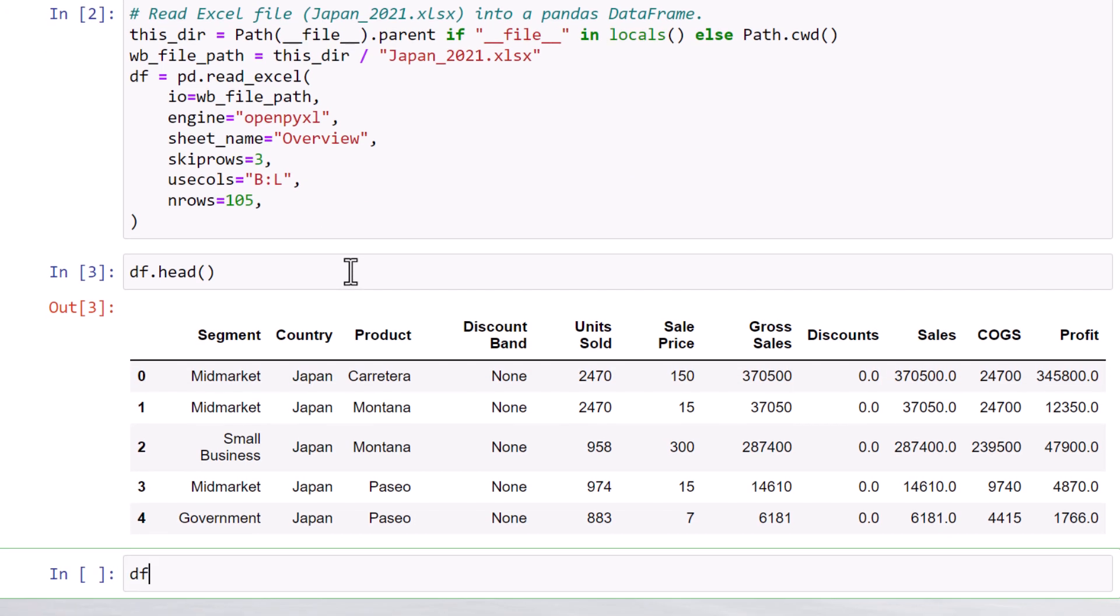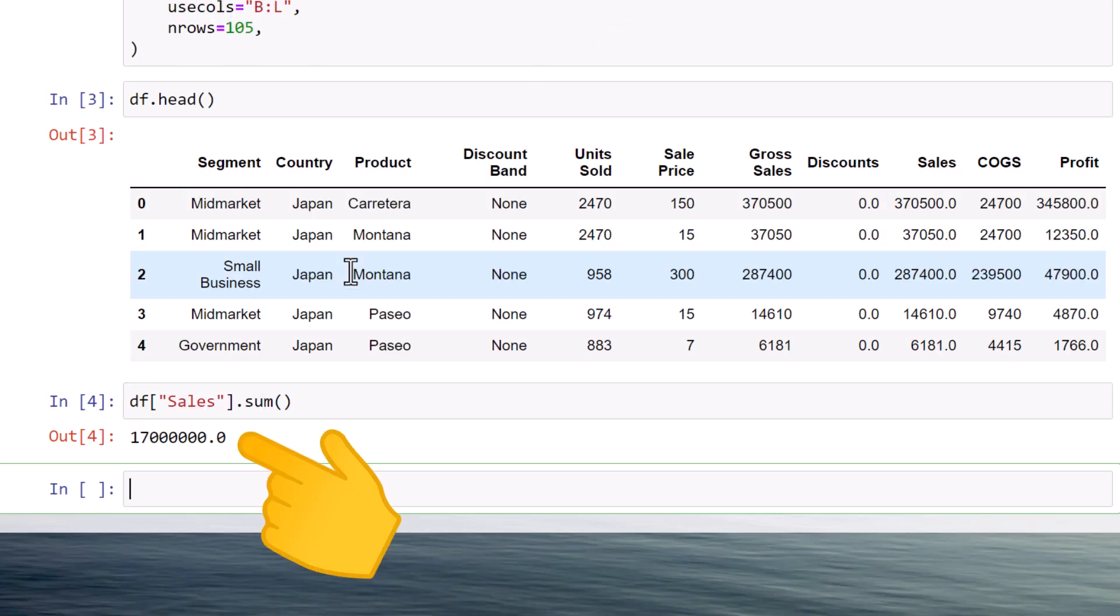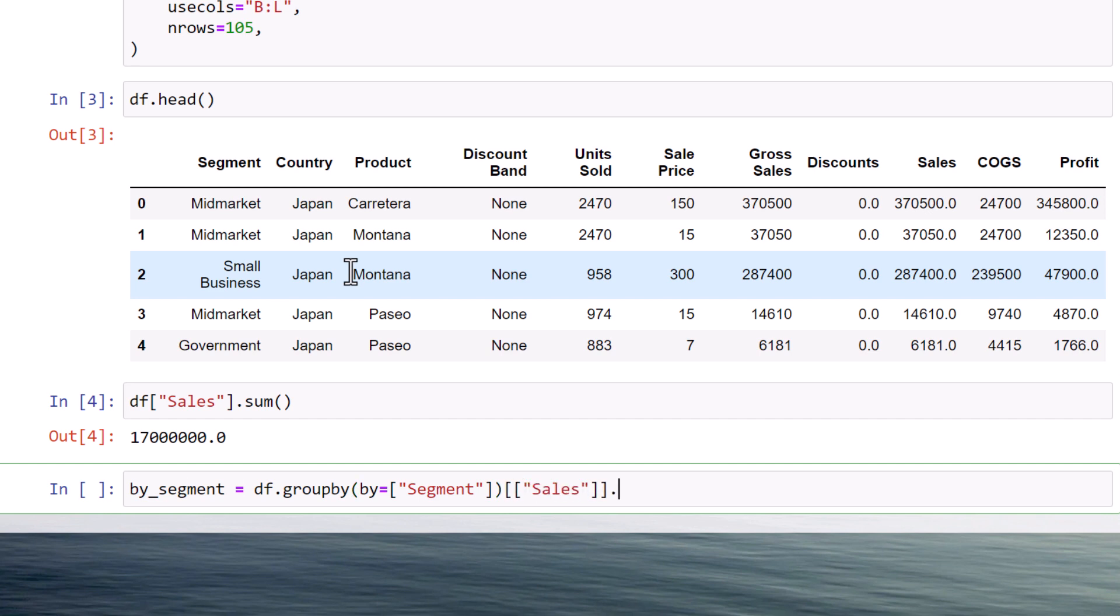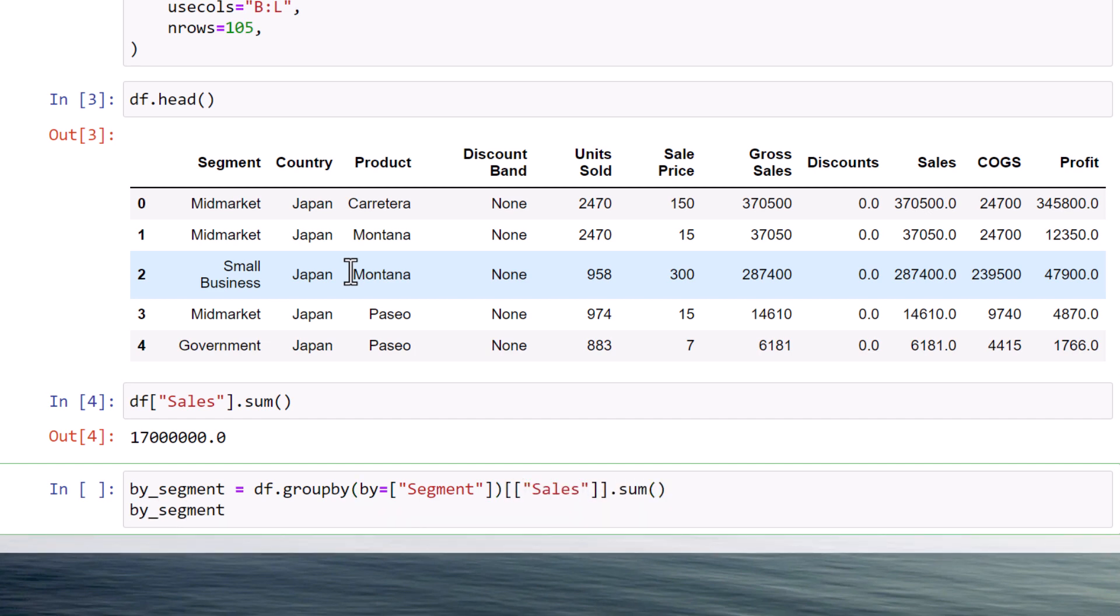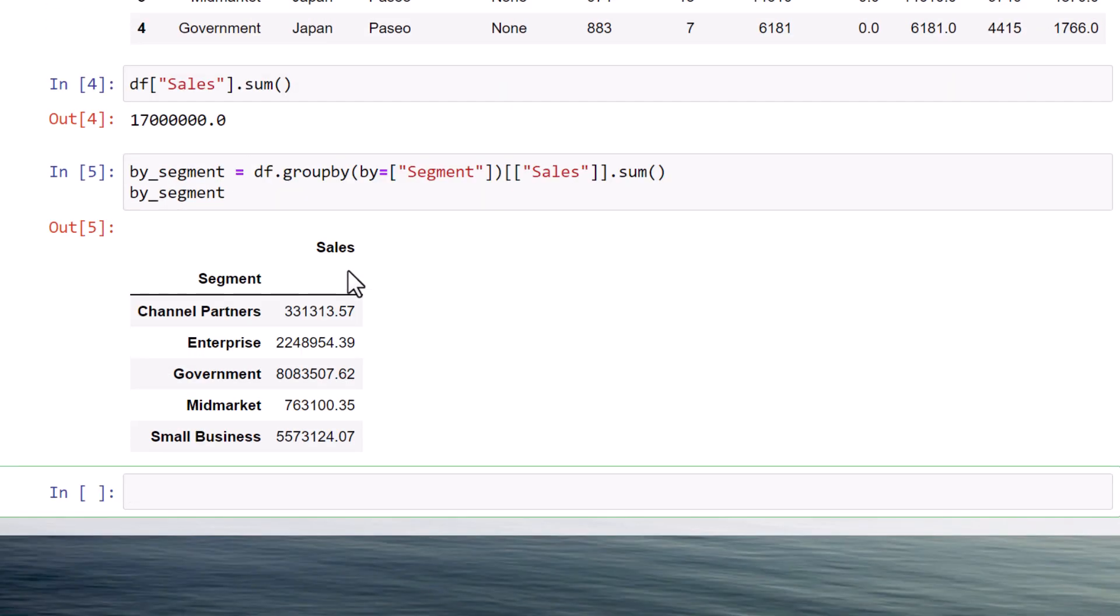And we will see our 17 million USD again when I sum up the sales. As a next step, let me group the sales by segment. After executing this cell, our dataframe looks like this.